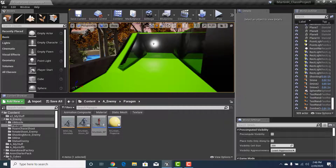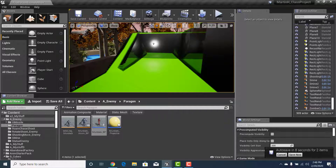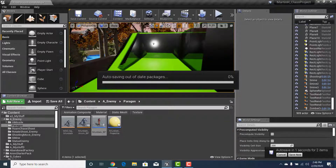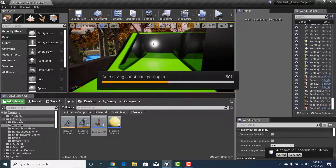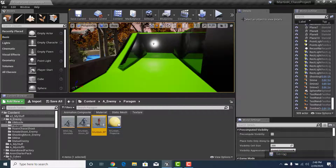The only thing it won't do yet — as we saw in the demo — is look like it's running. We'll create the Idle to Jog blend space and animate the Animation Blueprint in the next tutorial. Let's save and proceed.